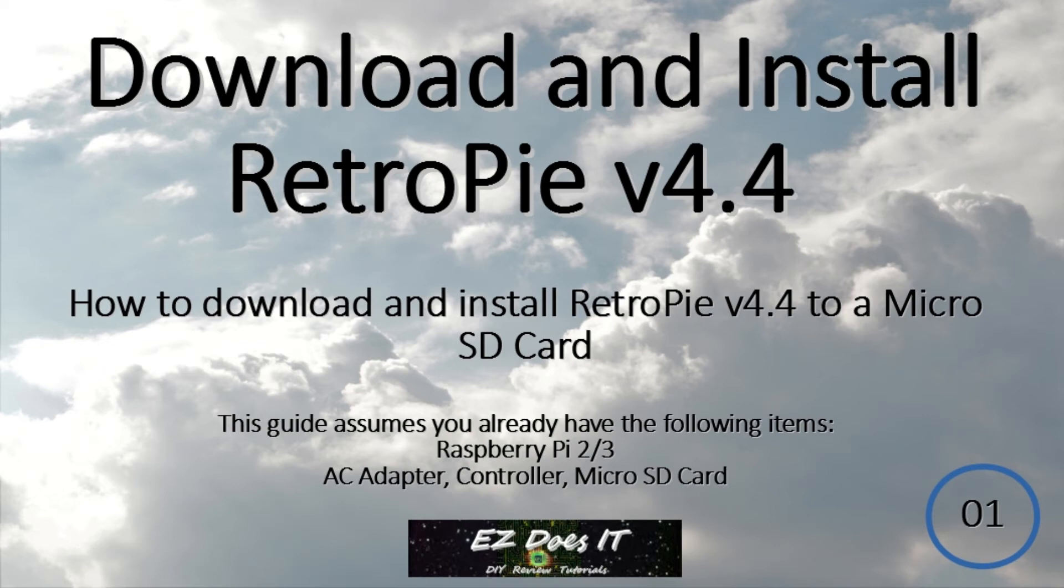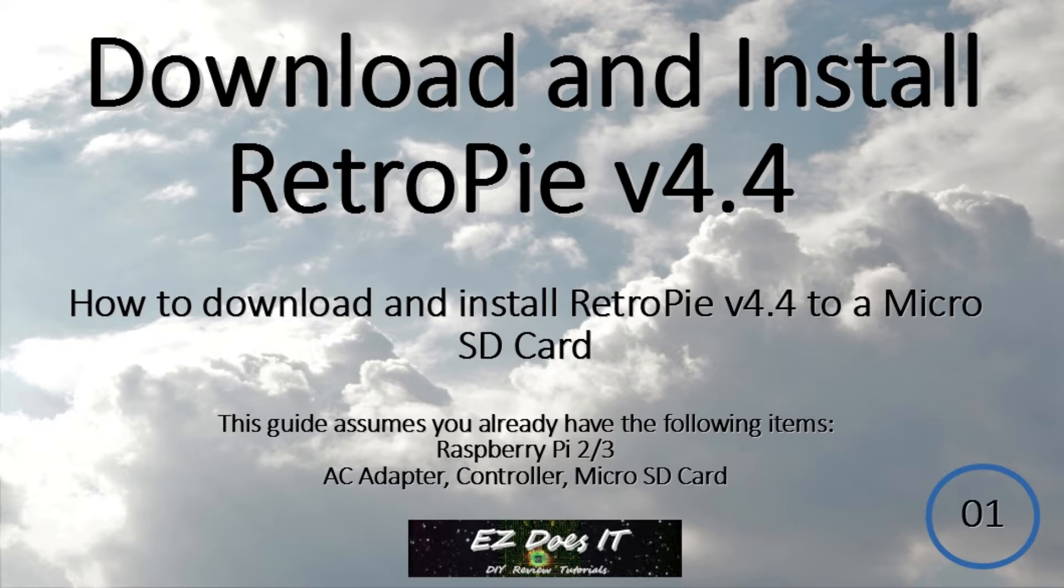Hello and welcome to Easy Does It. In today's video we're going to show you how to download and install RetroPie version 4.4 to a micro SD card.